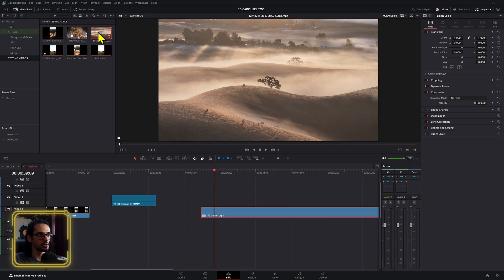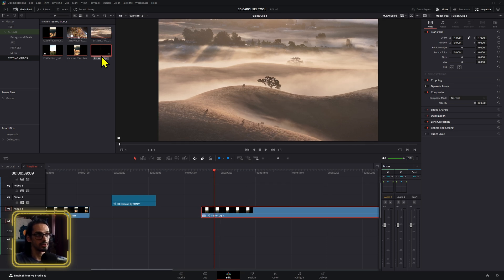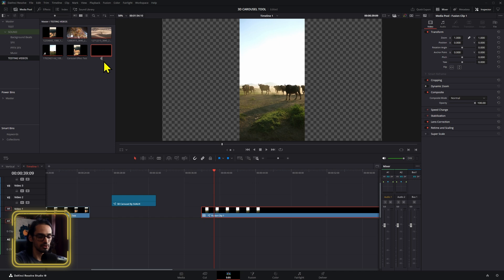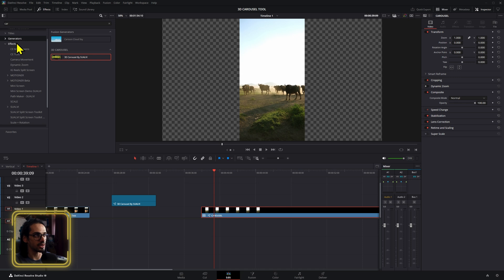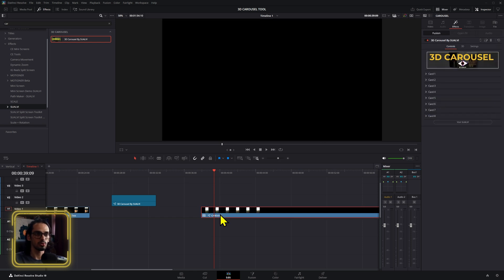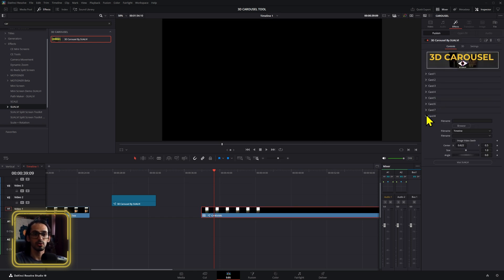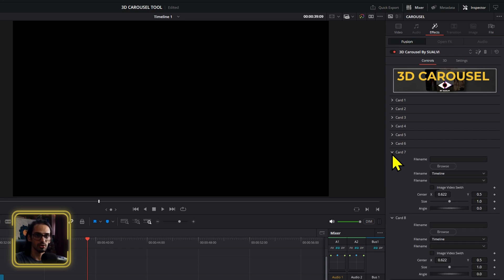After that fusion clip is created, go into the edit page or media section and change the name so you can easily identify it — for example, 'carousel.' Then go to the effects section instead of generators, find it in the quality section or just search 'carousel,' and drag and drop the effect onto the fusion composition.